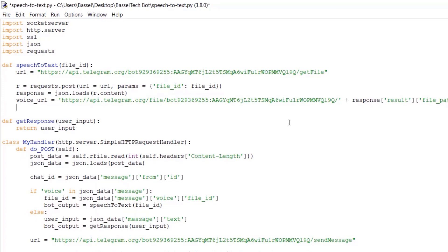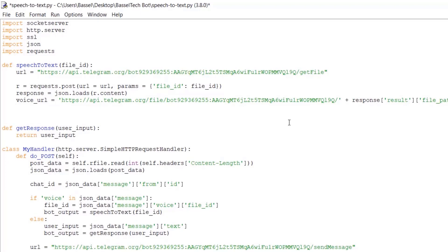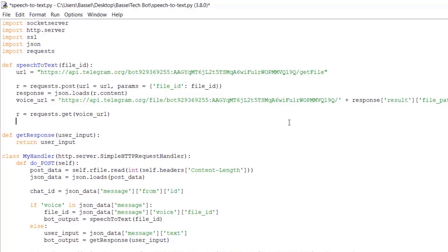Now fetch the actual audio file: r = requests.get(voice_url). The raw audio bytes of the file are then available as file_bytes = r.content.